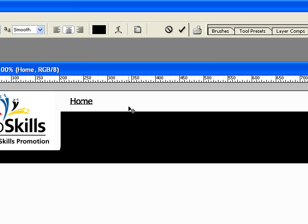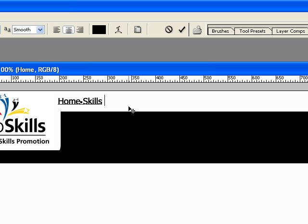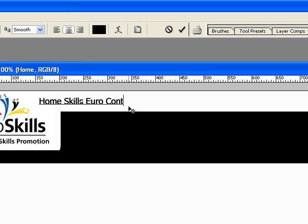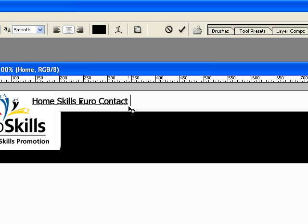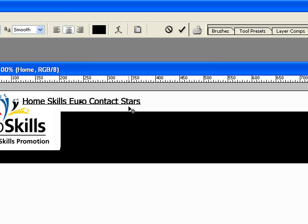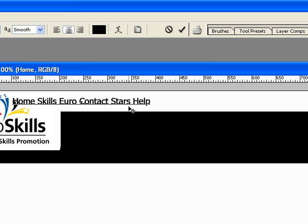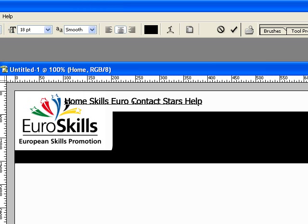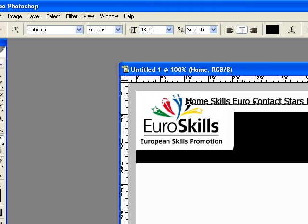Now we're going to add a space. Let's add Skills as another link. We also know that it's about Europe, so let's add Euro as another link. Let's add Contact. And what would be another good one? Let's add Stars and Help. Alright, now that we have all those.